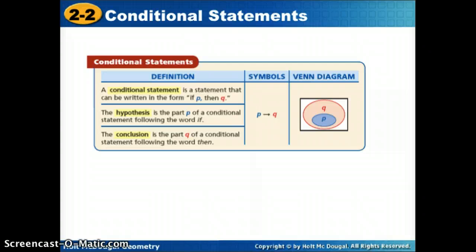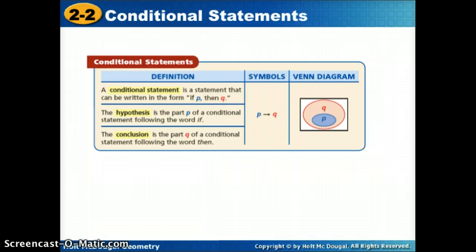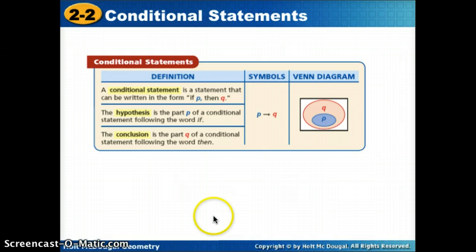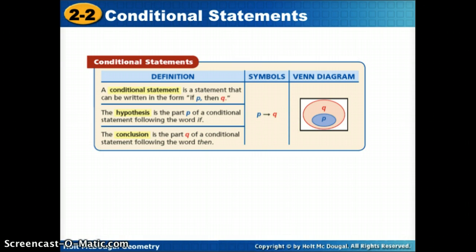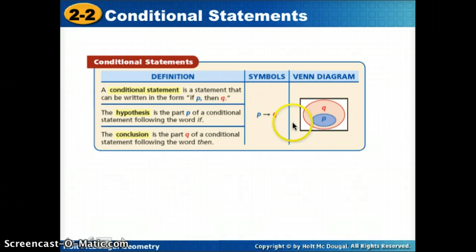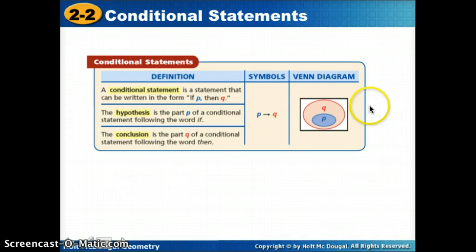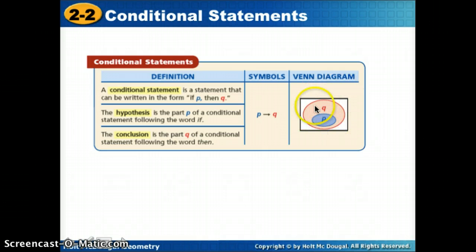Starting with what is a conditional statement — it's a statement that can be written in if-then form. Parts of our statements are written with letters, just like variables represent numbers. These P's and Q's represent parts of our statements. If-P: the letter P will always stand for our hypothesis — what comes after the word 'if.' Q represents our conclusion, whatever comes after the word 'then.' In a Venn diagram, the smaller inner oval is the hypothesis and the larger outer oval is the conclusion.